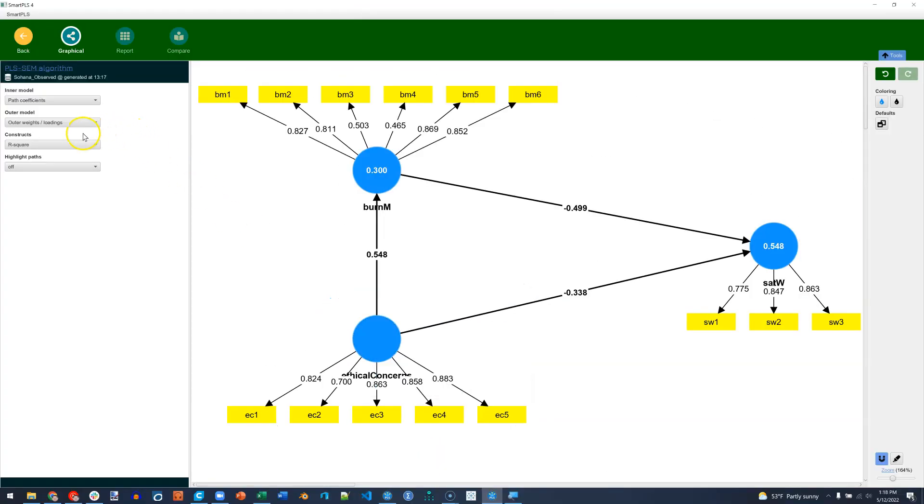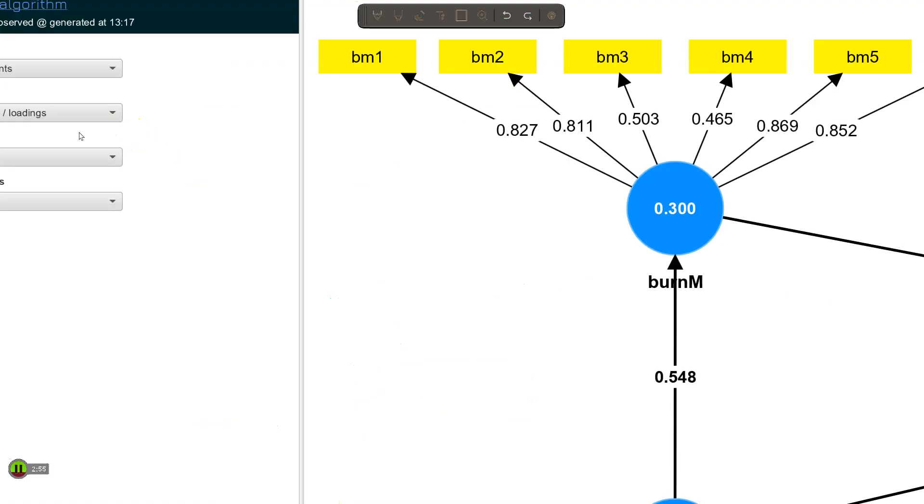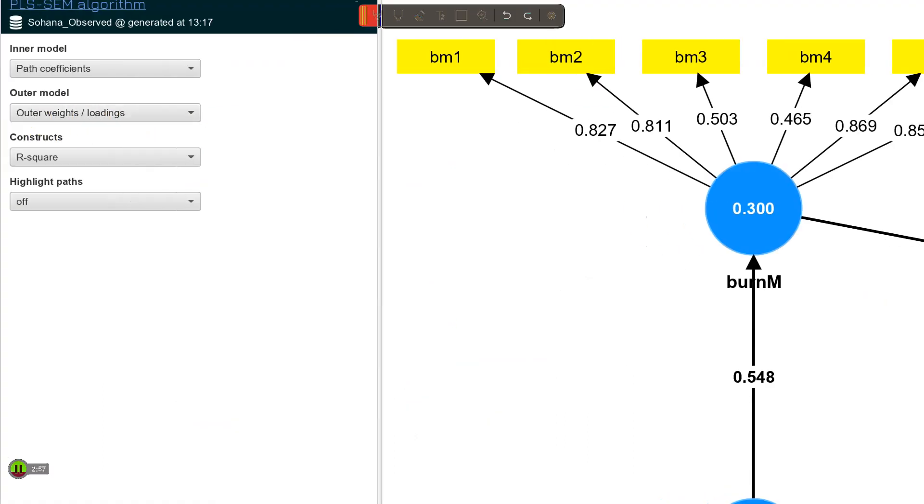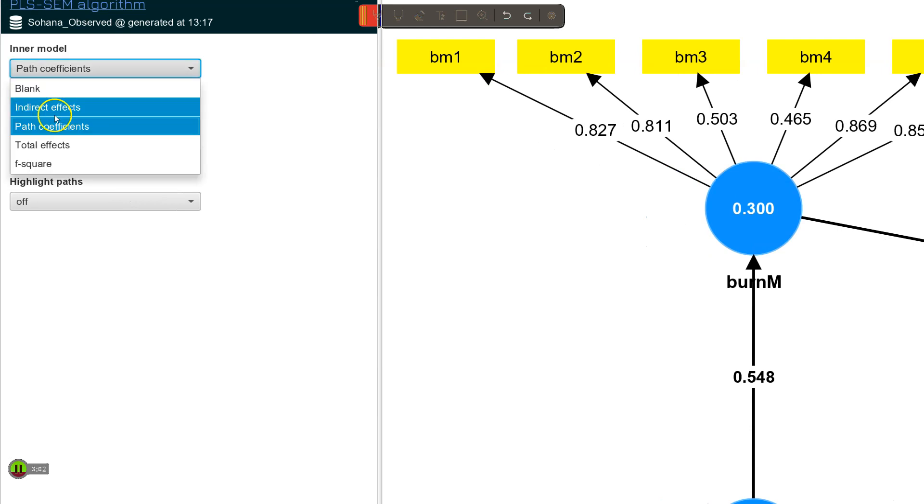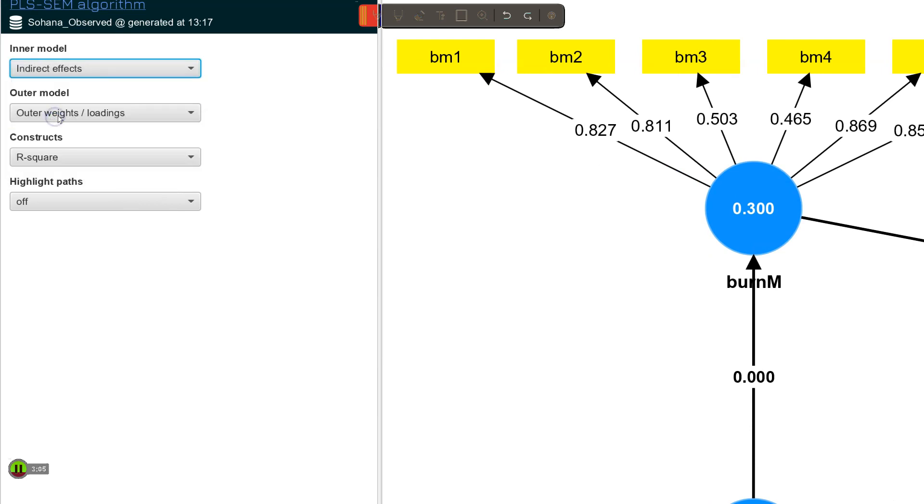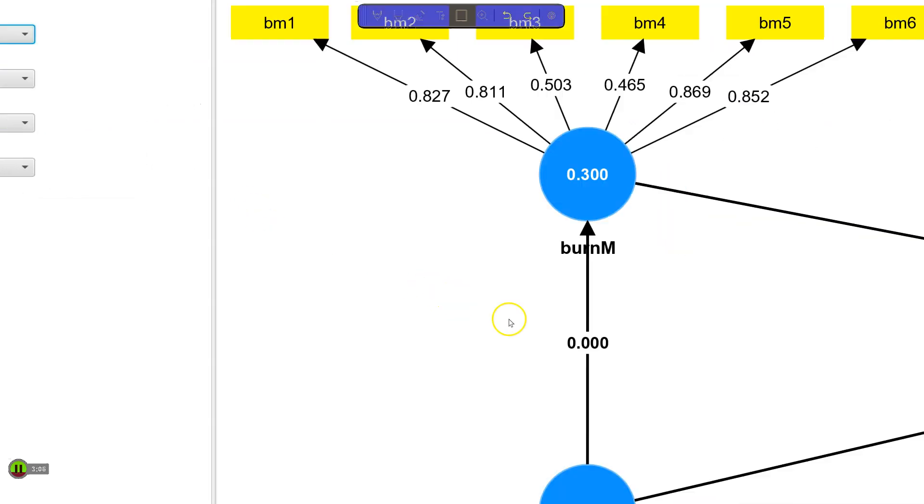We can also do several things with the model over here. Notice right now it's showing the path coefficients for the inner model. If I change this, I can show the indirect effects if there are any. So now look.